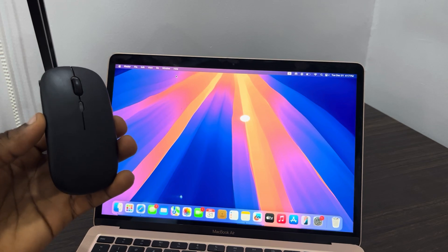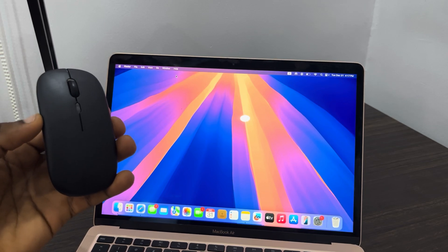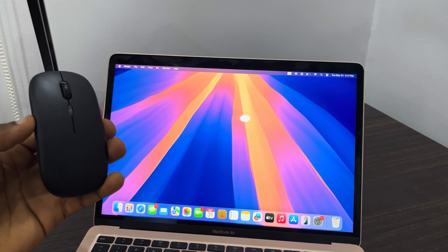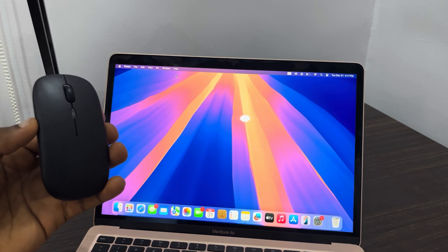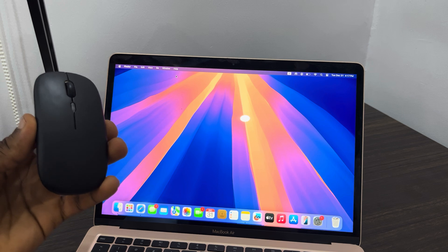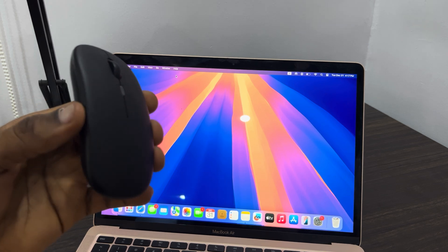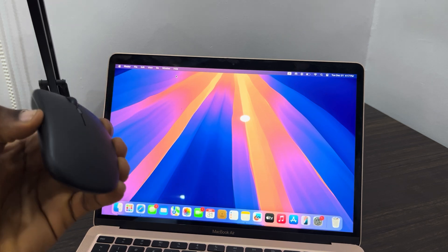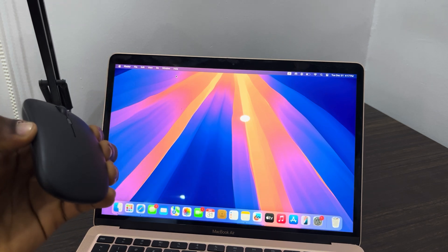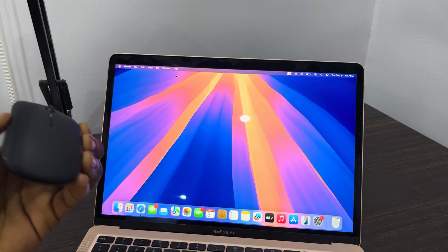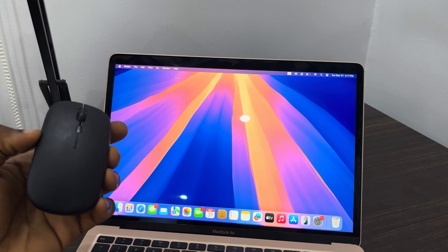Hey guys, so in today's video I'm going to show you how to connect a wireless Bluetooth mouse to Mac. So if you have a wireless Bluetooth mouse and you want to connect it with your Mac, let me show you how it is done.